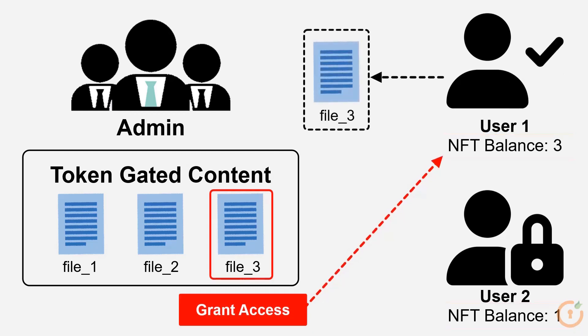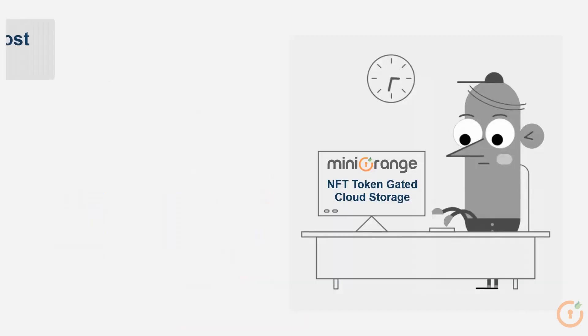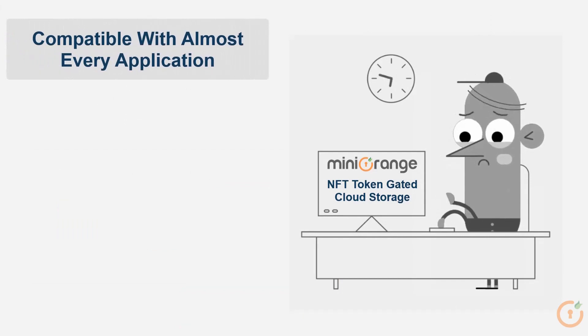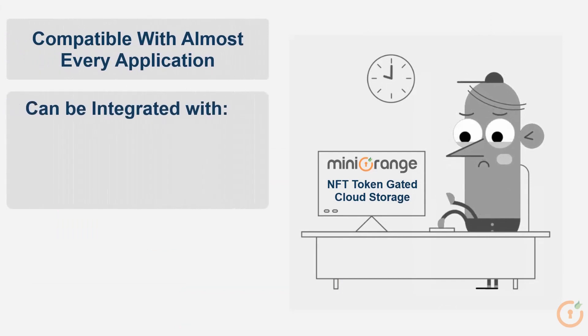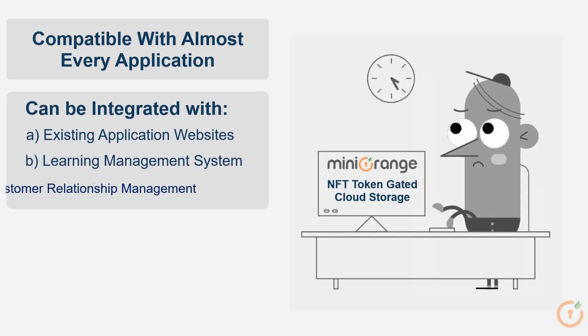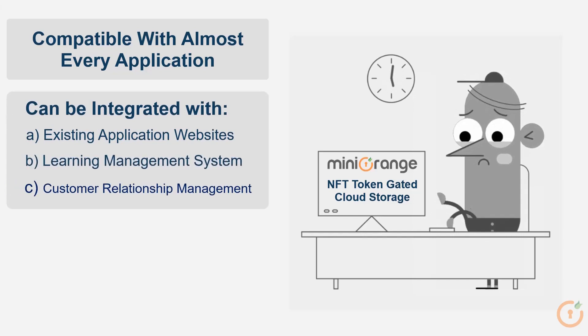Our application is compatible with almost every application. This application can be integrated into any of your existing applications, websites, LMS or CRM built over any technology stack like Node.js, PHP, Java, .NET, etc.